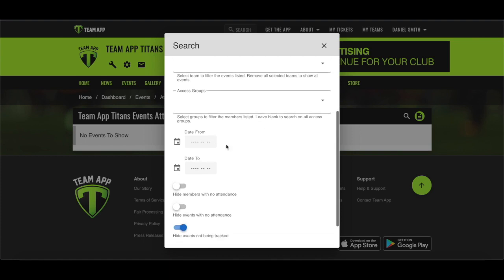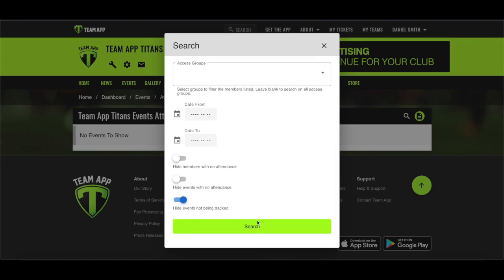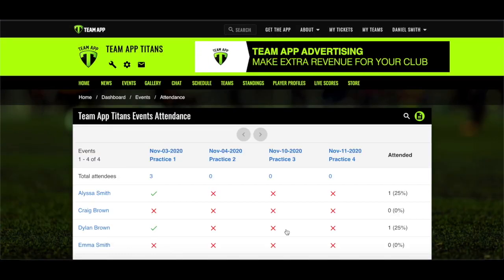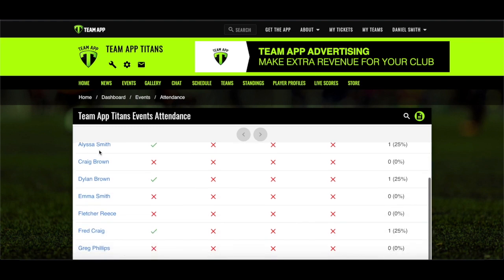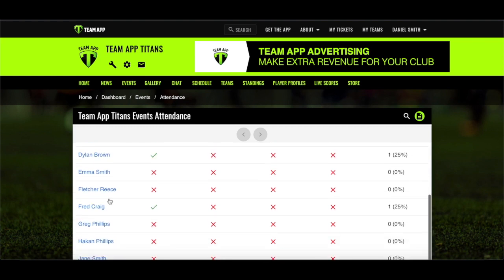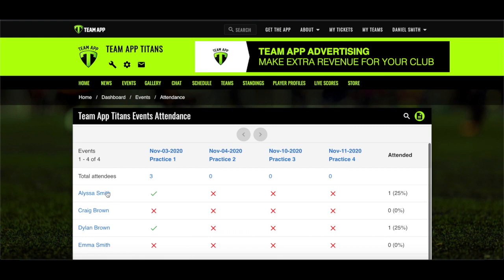Select a schedule, one access group or multiple access groups, and date ranges for the period you wish to report. Don't forget to click Search once you've entered the filters and you'll see the information updated on the screen. The table will list out your members associated with the events on the left, with the event dates and names listed at the top.